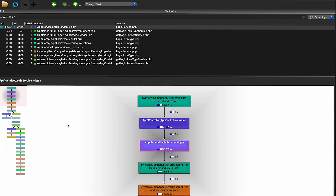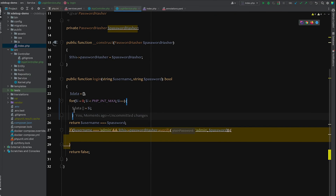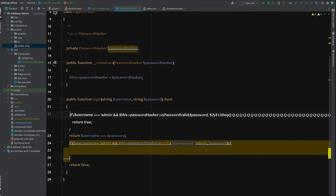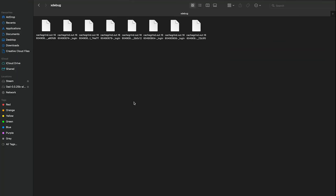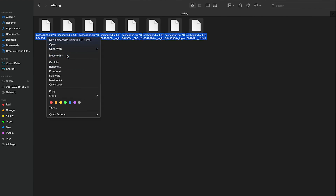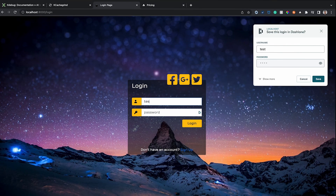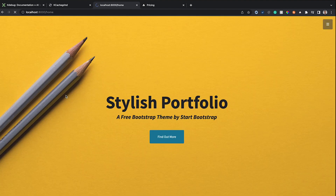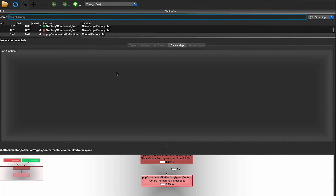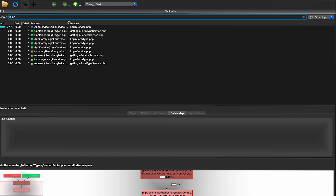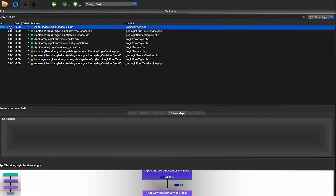So the idea is that we can visualize both memory and time. After checking the for loop's impact, we remove it and replace it with sleep(10) — a 10-second sleep. We delete all old profile files and try to log in again, waiting 10 seconds. Then we load the new login profile file in QCacheGrind and search for the login service.